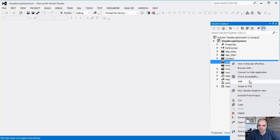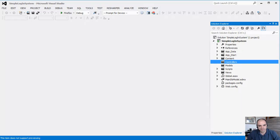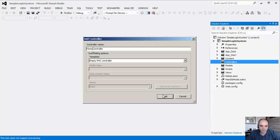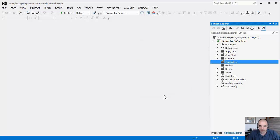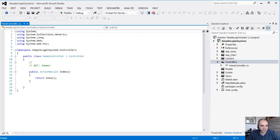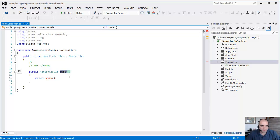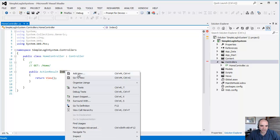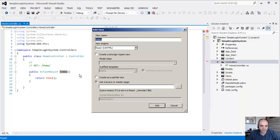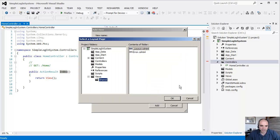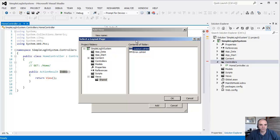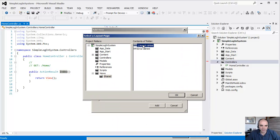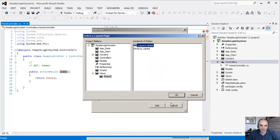The first thing that we need to do... under controllers, let's add a new controller. Let's call this the home controller. Click add. We can right-click and add view. Let's choose the main layout here. Let's inherit from the underscore layout, and you'll see later why.